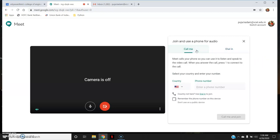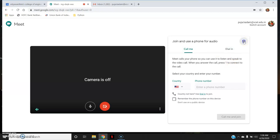Let me briefly explain this option. It is for situations where you don't have a proper network connection, or your microphone or speaker is not working. In that case, you can view the video on your laptop but have the conversation through your mobile phone. However, this option is not available for people in India.